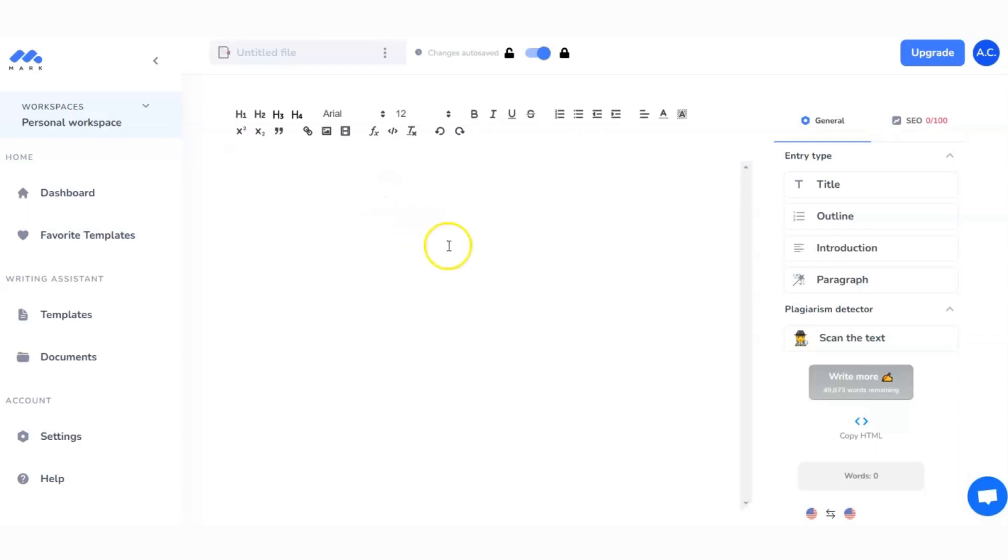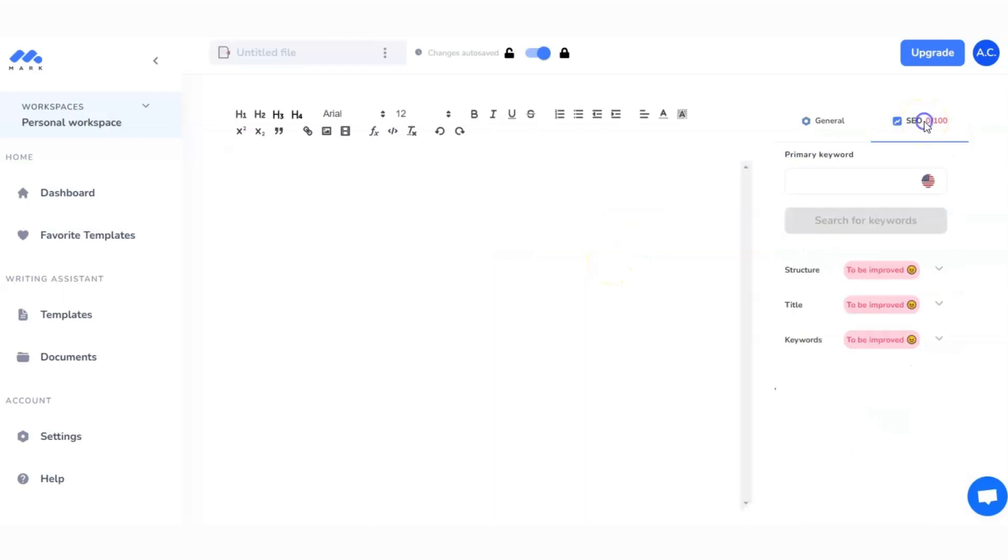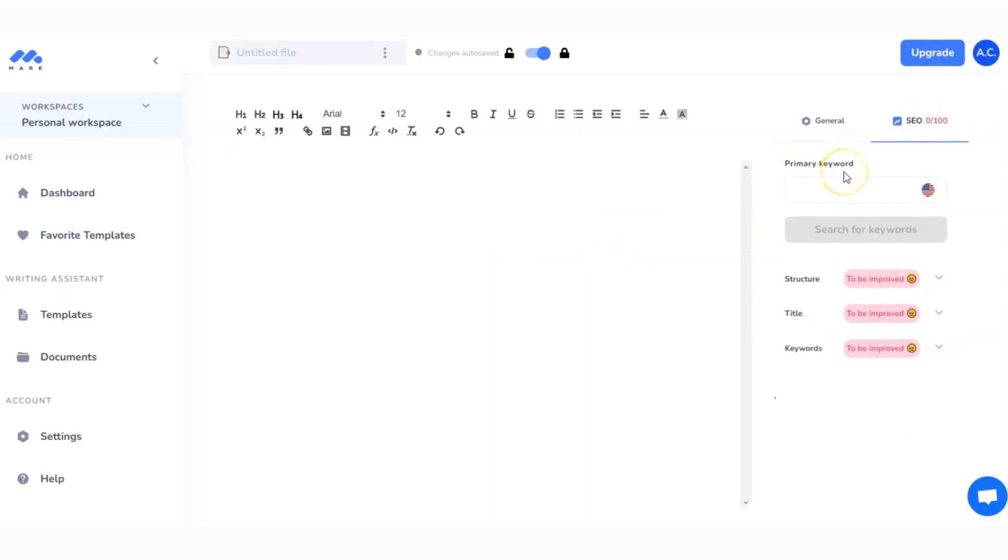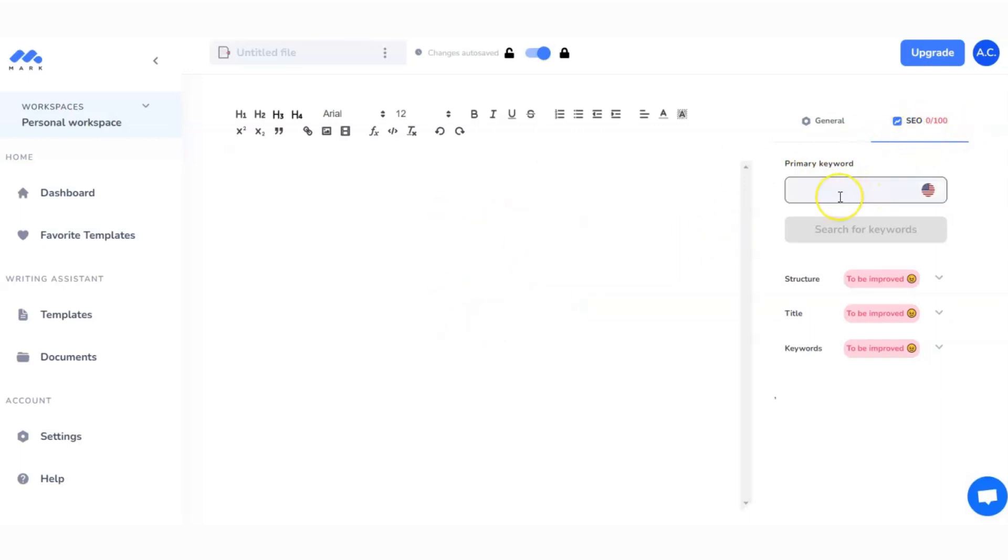The other thing I really like about Mark Copy when it comes to producing a full blog post, which a lot of AI copywriters don't do, is it's got this SEO tab. This means we can put a keyword that we want to focus on and make sure that as we're writing and as the AI is working, we're trying to get this score as high as possible and tick the boxes when it comes to SEO.